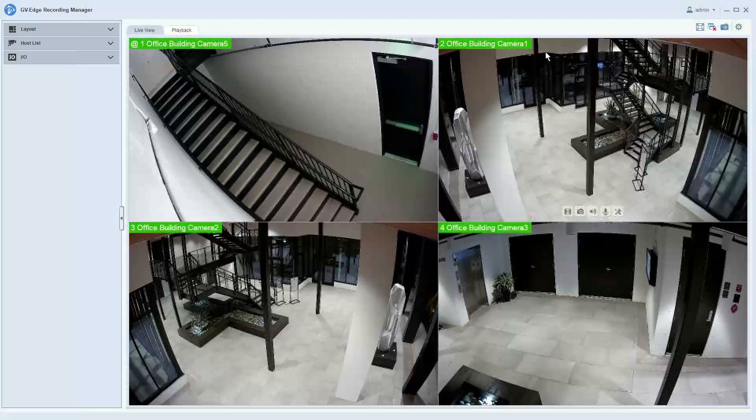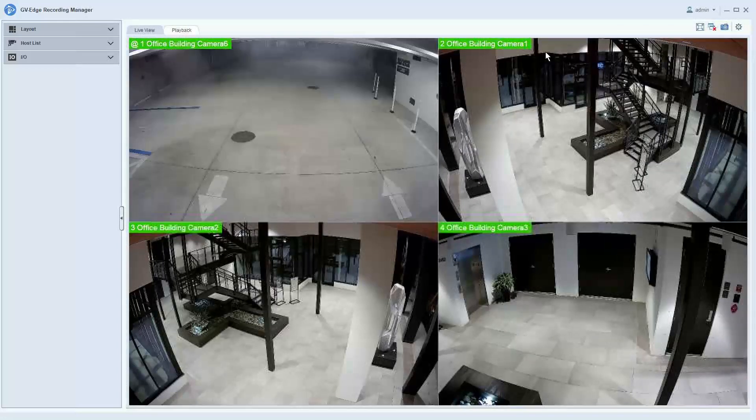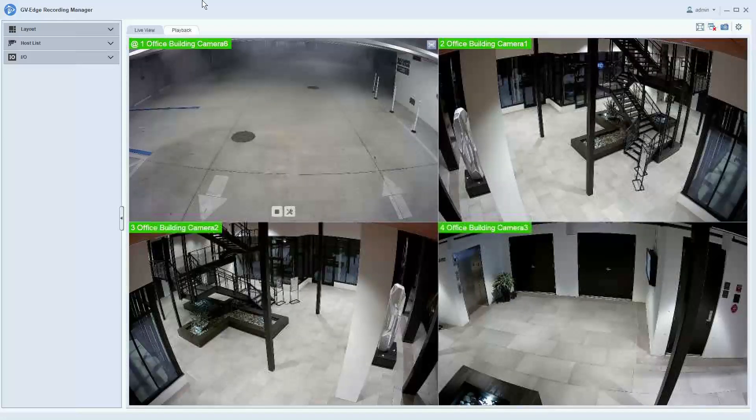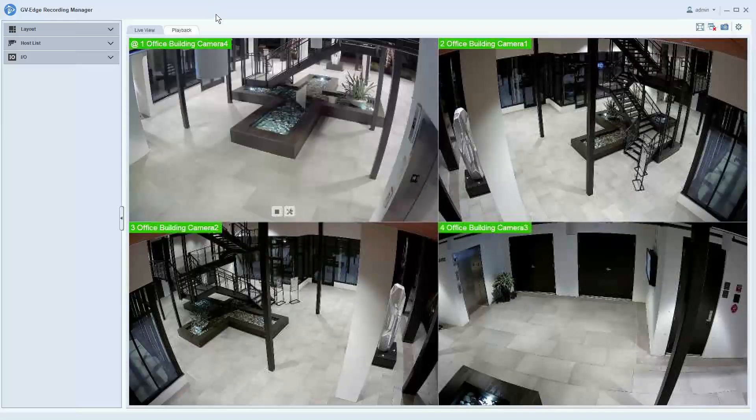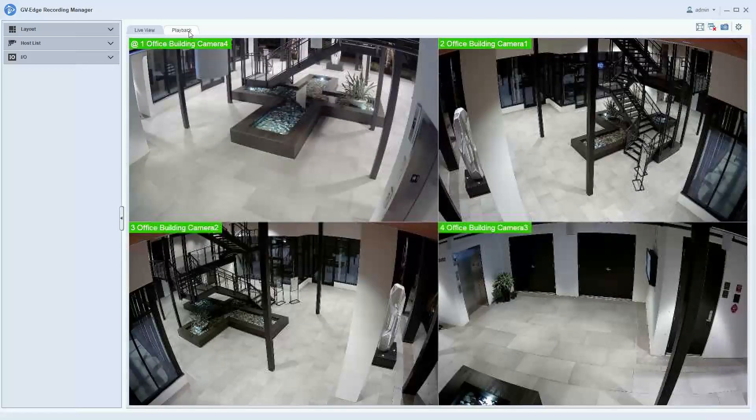Hello everybody, this is Joe Leonard with GeoVision. This is a demonstration video of reviewing playback footage in the Edge Recording Manager 2.0 software. To access playback, you'll want to click on the playback tab in the top left-hand corner.